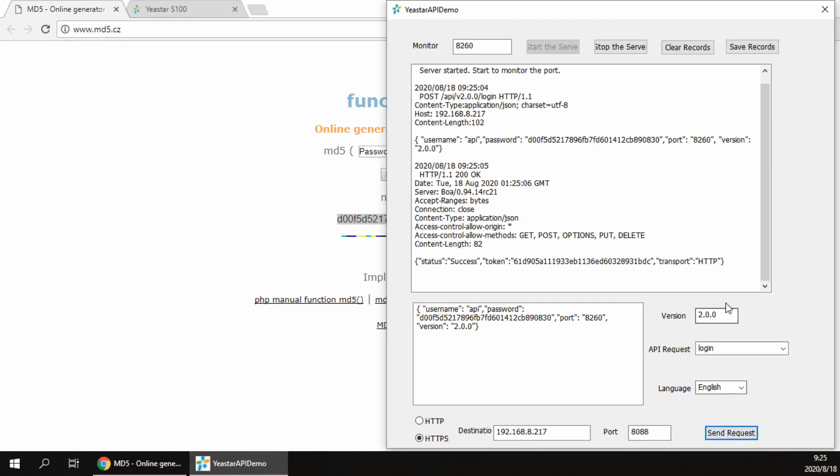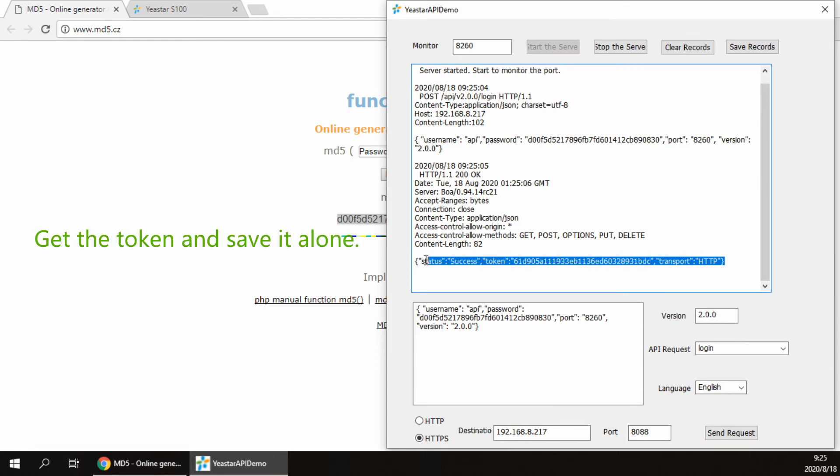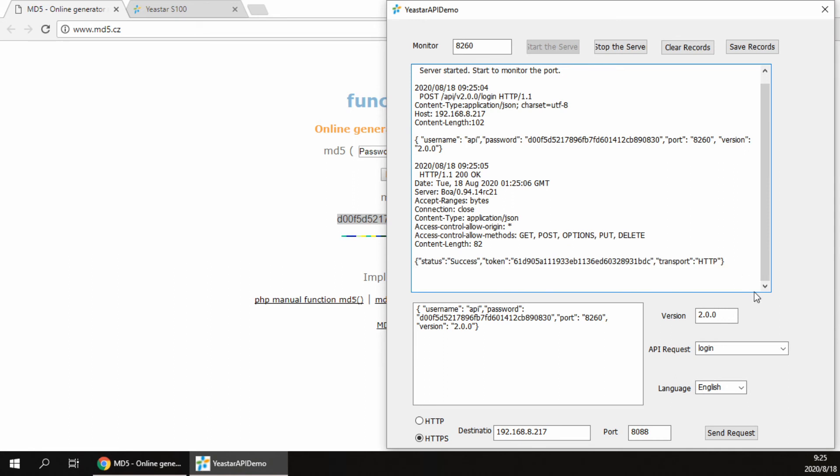Soon you would get the success response with the token included. Note that the token is important information to use in the later API interactions. So please store the token when you develop your own software.